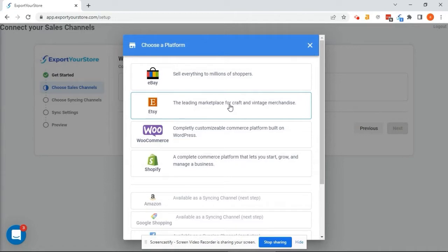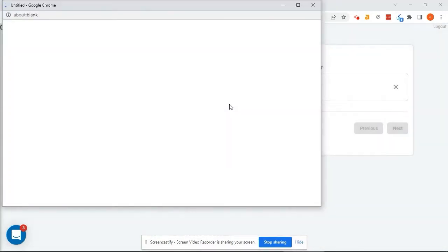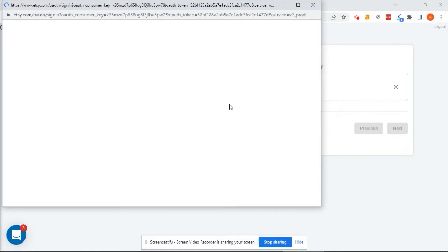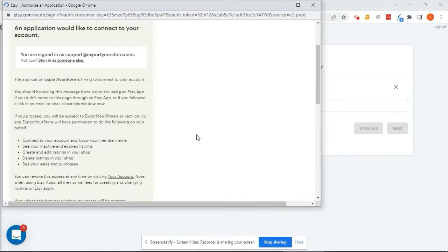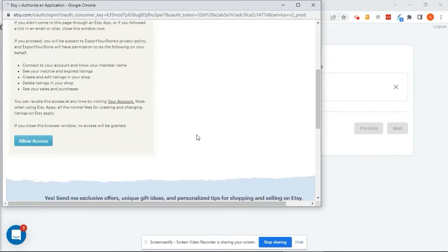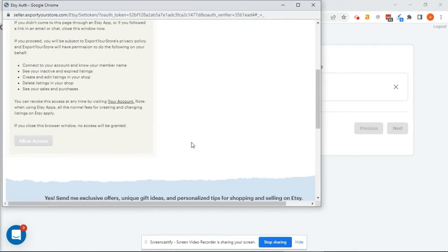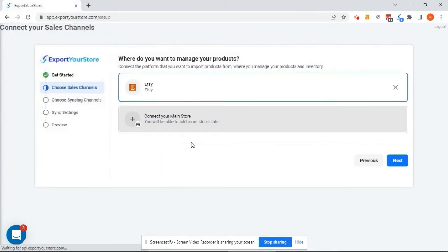Click the Etsy logo and then click Connect. The Etsy pop-up should appear. If it doesn't, make sure that it hasn't been blocked by a browser. On the Etsy pop-up, authorize the Export Your Store app. Let's continue.